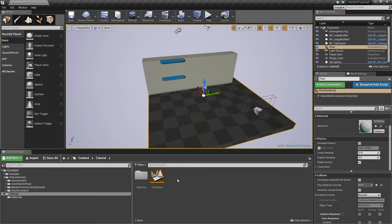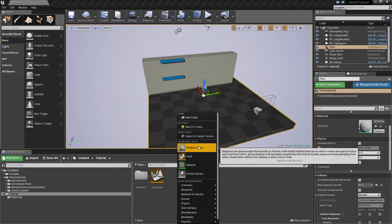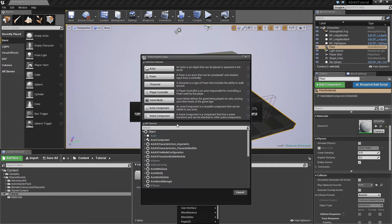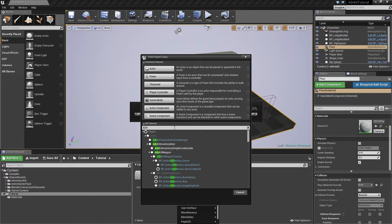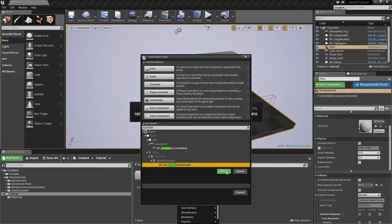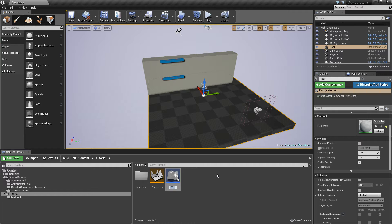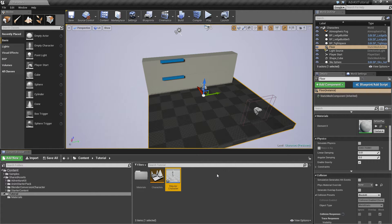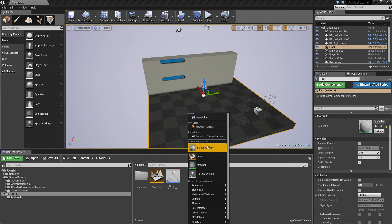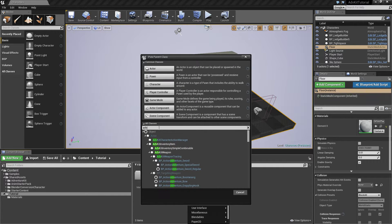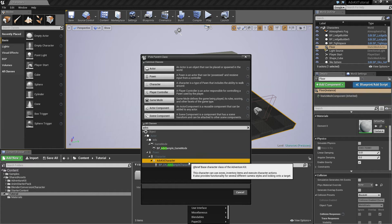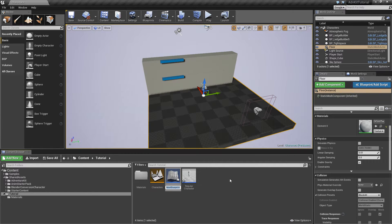First we create the usual regular character. We create a new blueprint and type aadvsample to get the Adventure Kit sample character and we call this regular character. Then we'll create another one which is again extended from the sample character and we'll name that BigCharacter.